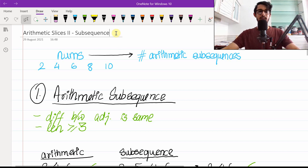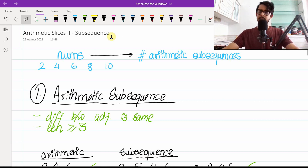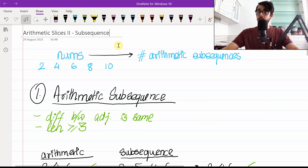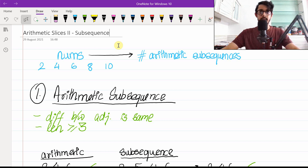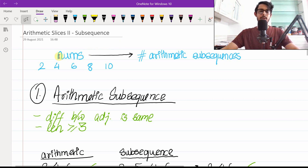Hello everybody and welcome. In this video solution we are going to talk about the problem Arithmetic Slices II - Subsequence. It's a hard problem on LeetCode and we'll understand how to break it down step by step, observation-wise. We'll finally get to a solution which is quite simply a two-liner in logic, but the code will be a bit more than that.